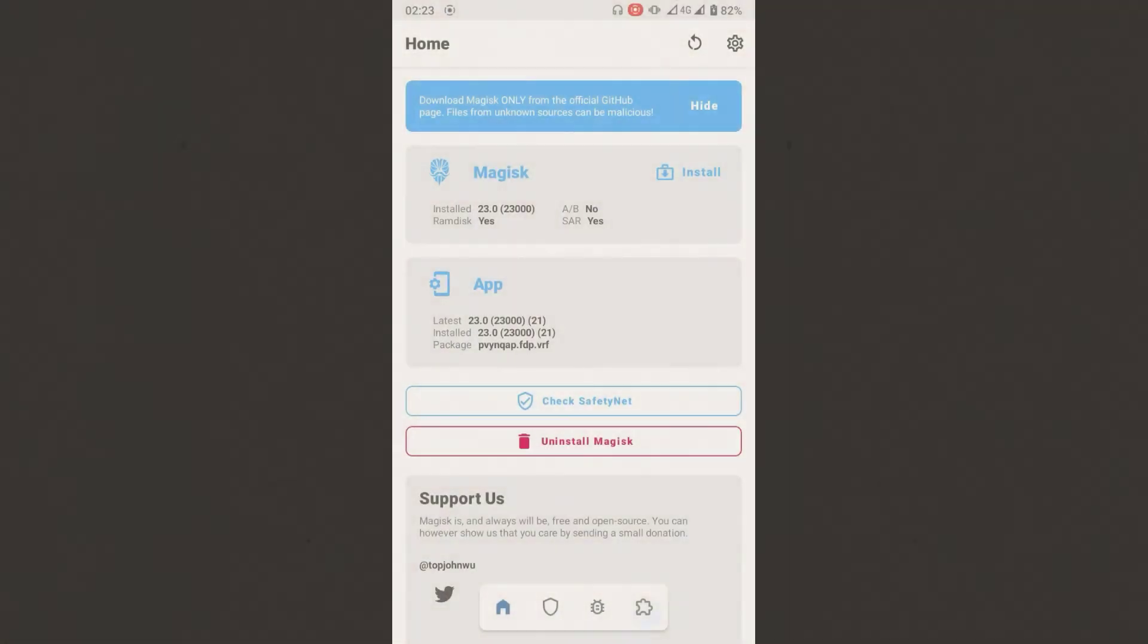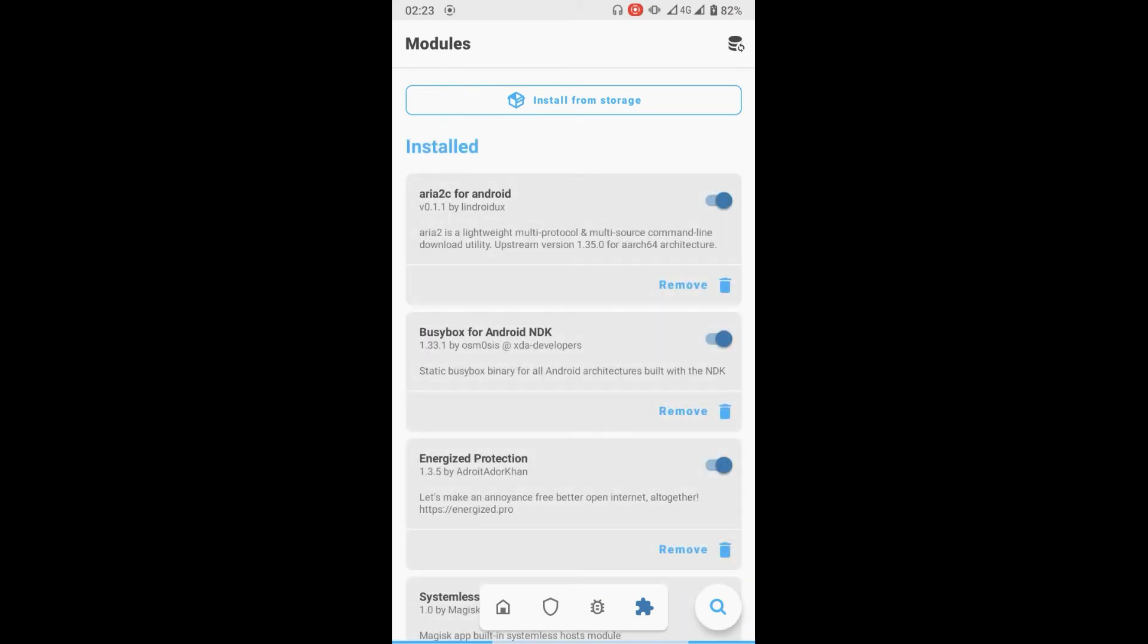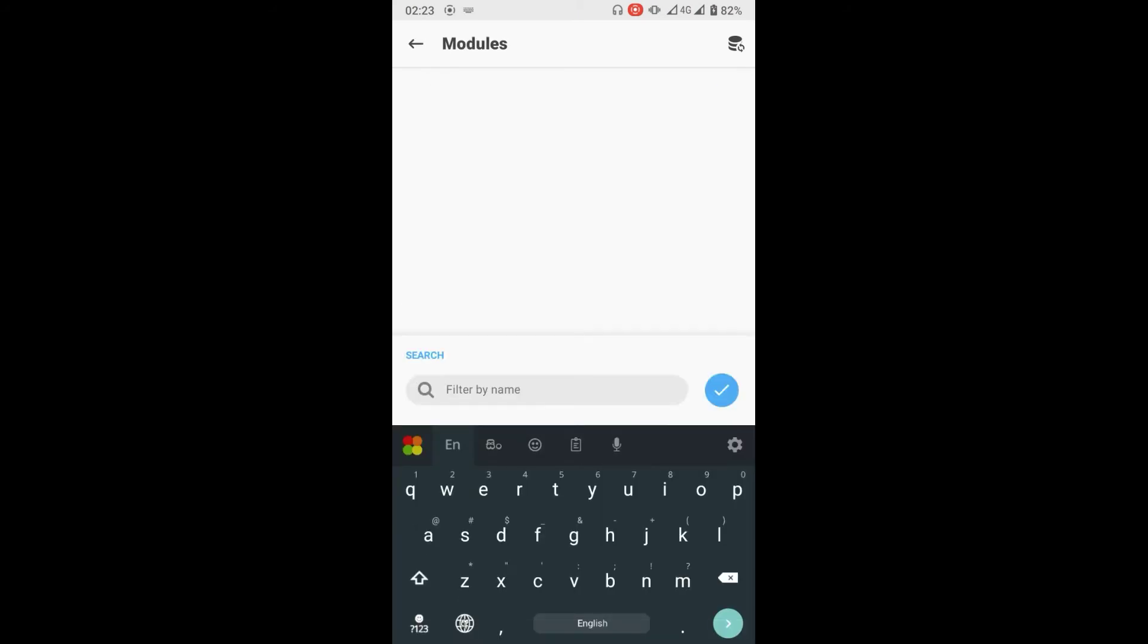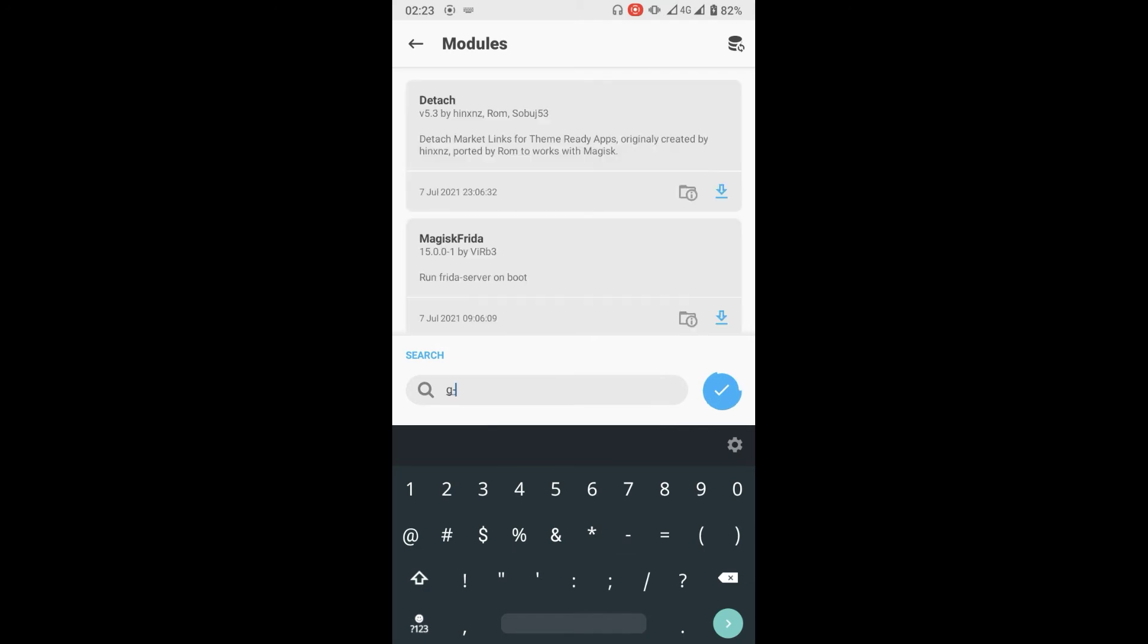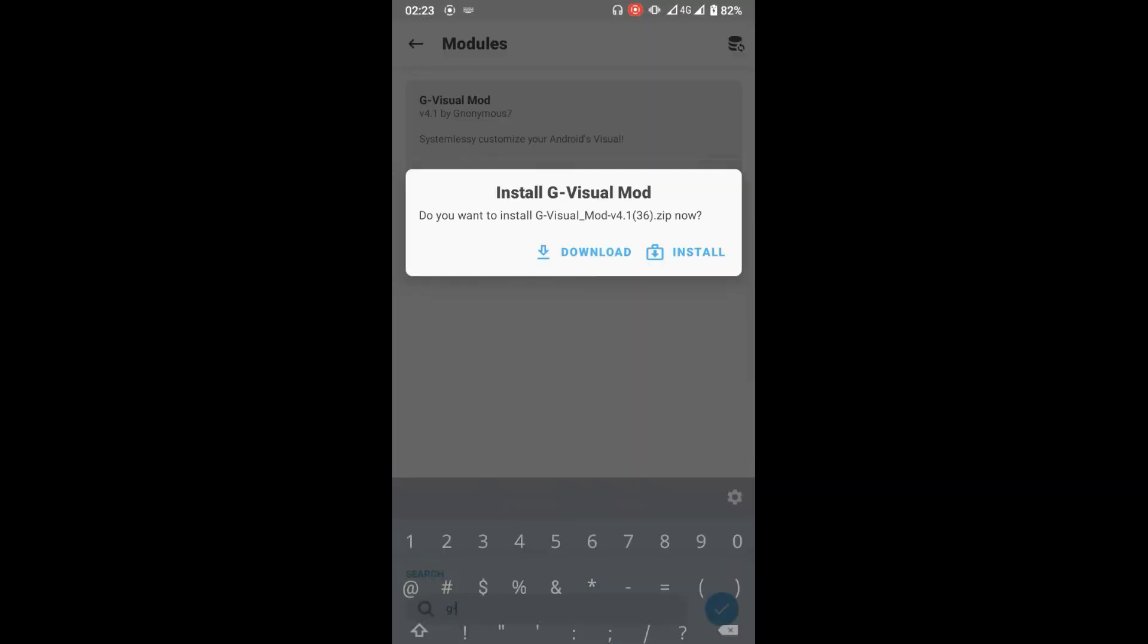Let's install G-Visual Mod. First, open the Magisk Manager, and here in the Module tab, search for G-Visual Mod and install the module.